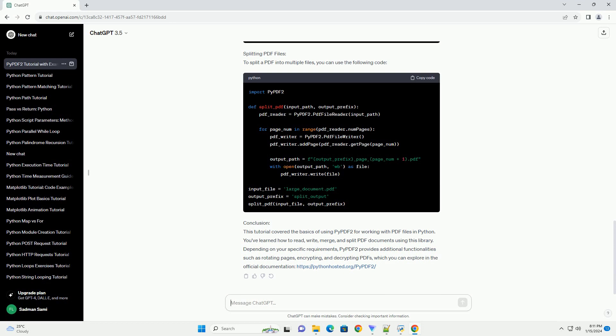Writing to a PDF file: Now, let's create a new PDF file and write some text to it.